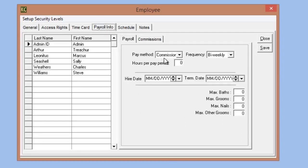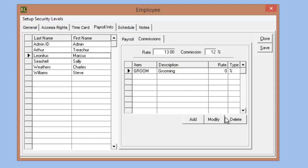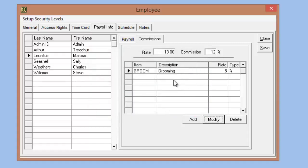In Kennel Connection 5, you would select the commission rate for the employee that would cover any items in the system marked as commissionable. Now we have the additional commissions tab, and selecting it we are able to create individual commissions for individual employees for individual items or services. For example, Marcus has a 0% commission on grooming, which I can modify to a more reasonable 5%. This way you can micromanage commissions, giving each employee an individual commission on any item. The only limitation is you cannot split commissions between two employees — you can only assign one commission per employee per item.